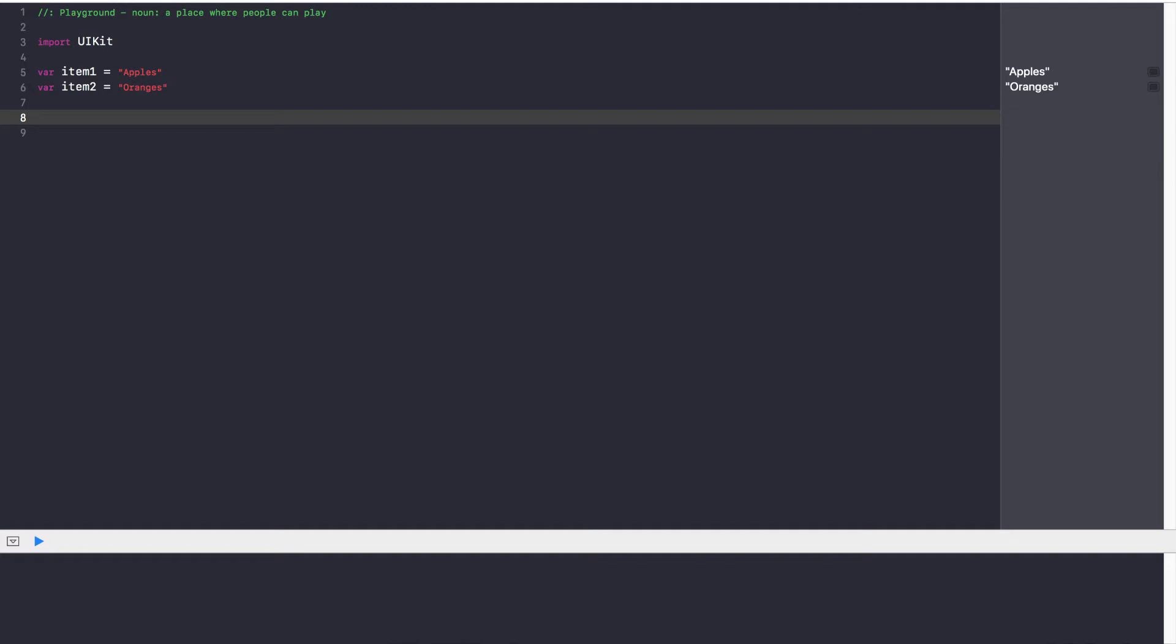Arrays are basically a list of values that are the same type. So if all of our objects in the list were strings, in this case which they are, we could create a list of strings or an array of strings.